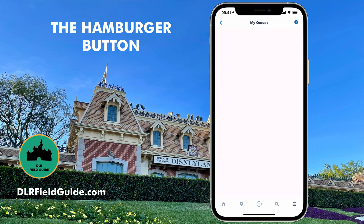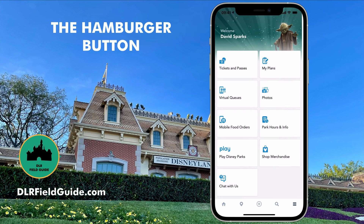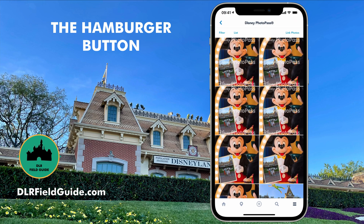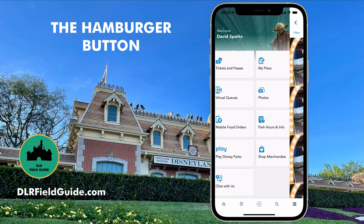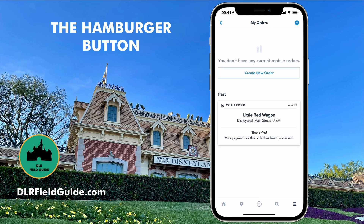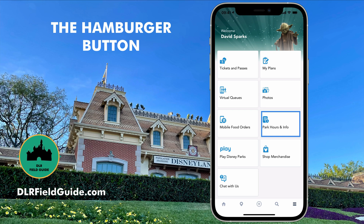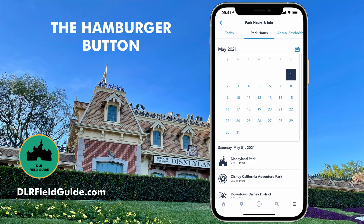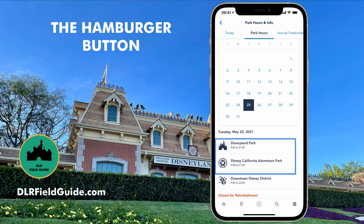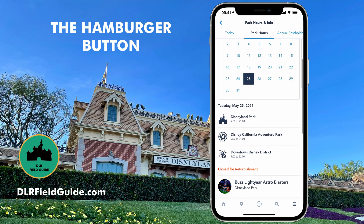The next row has the virtual queue — that's where you get your reservation to join a boarding group for Rise of the Resistance. Next to that is your photos, where photos from Disney PhotoPass show up and where you download them. Mobile food orders is where you order food remotely at Disneyland. I've been talking about corndogs because the last time I went to Disneyland I ordered a corndog from the Little Red Wagon — you can see that order there. I'm going to do a separate video on how to order mobile food. Next to that is park hours and information. I can see on May 25th the park is open from 9 a.m. to 9 p.m. — a 12-hour day — and Disney California Adventure has the same hours.